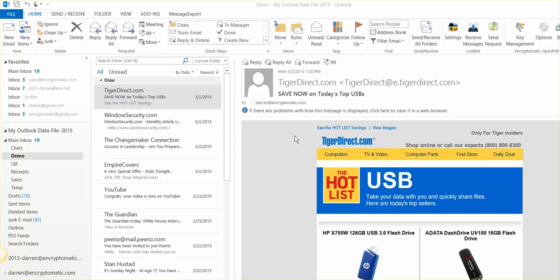Our company, Encryptomatic LLC, develops products like Outlook add-ins that help people send encrypted email messages, and we also have email viewing applications that help people manage email content. So all day long we are working in Microsoft Outlook, and this is a question that comes up from time to time. So we wanted to make a video and help you out with it.